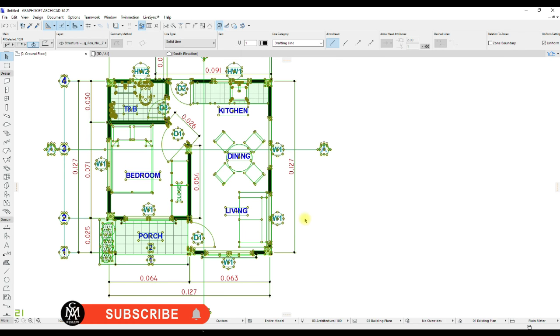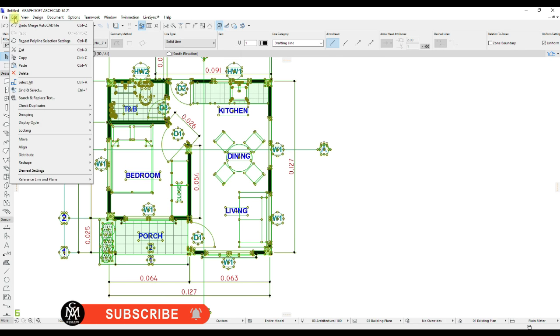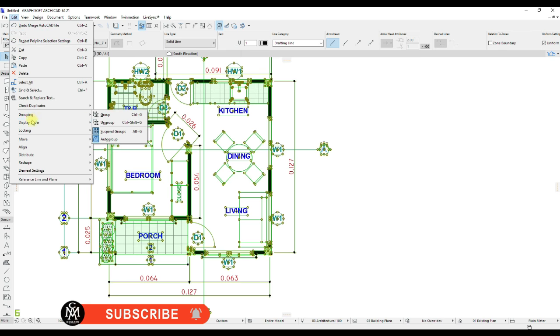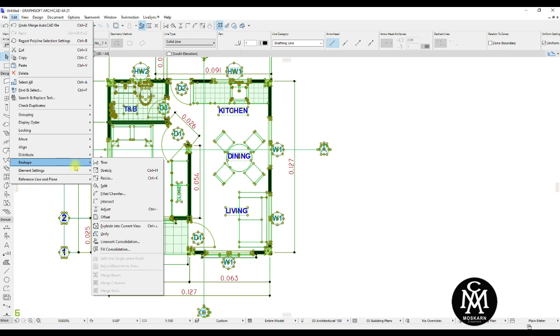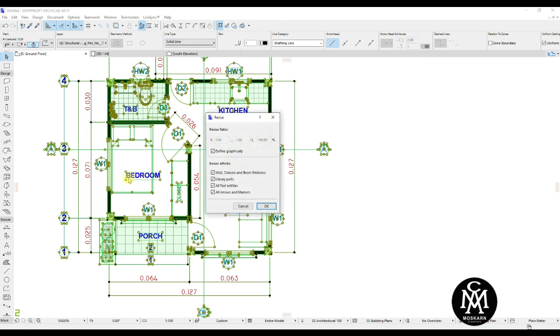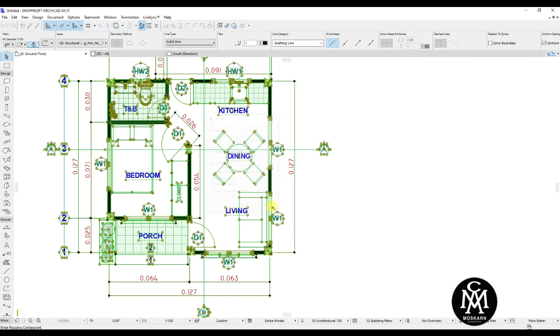Now go to Edit, Reshape, select Resize. Click OK.